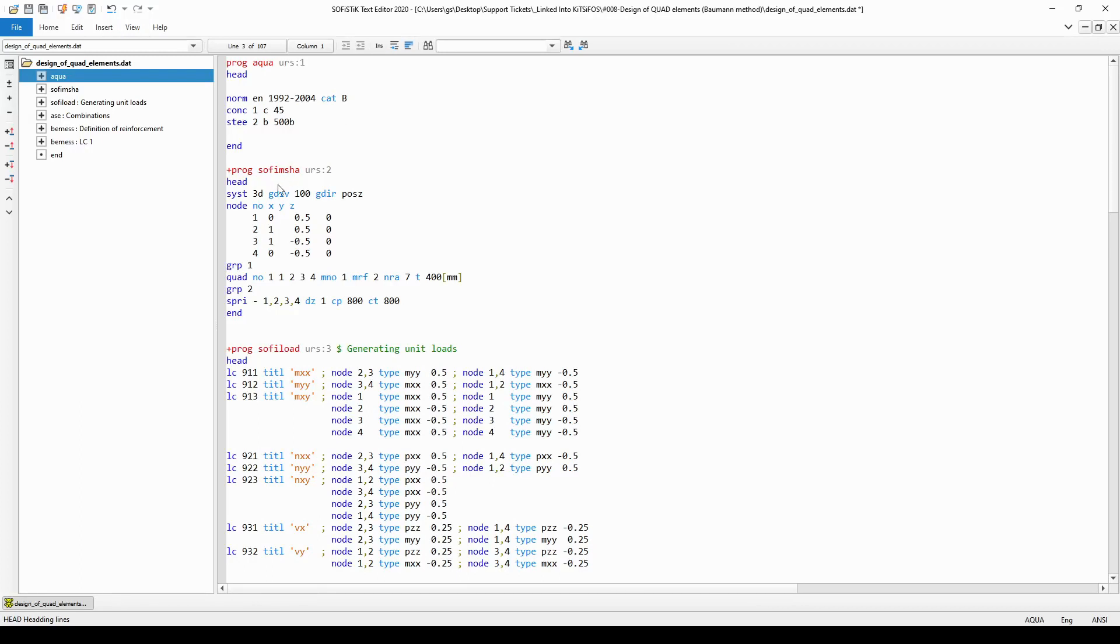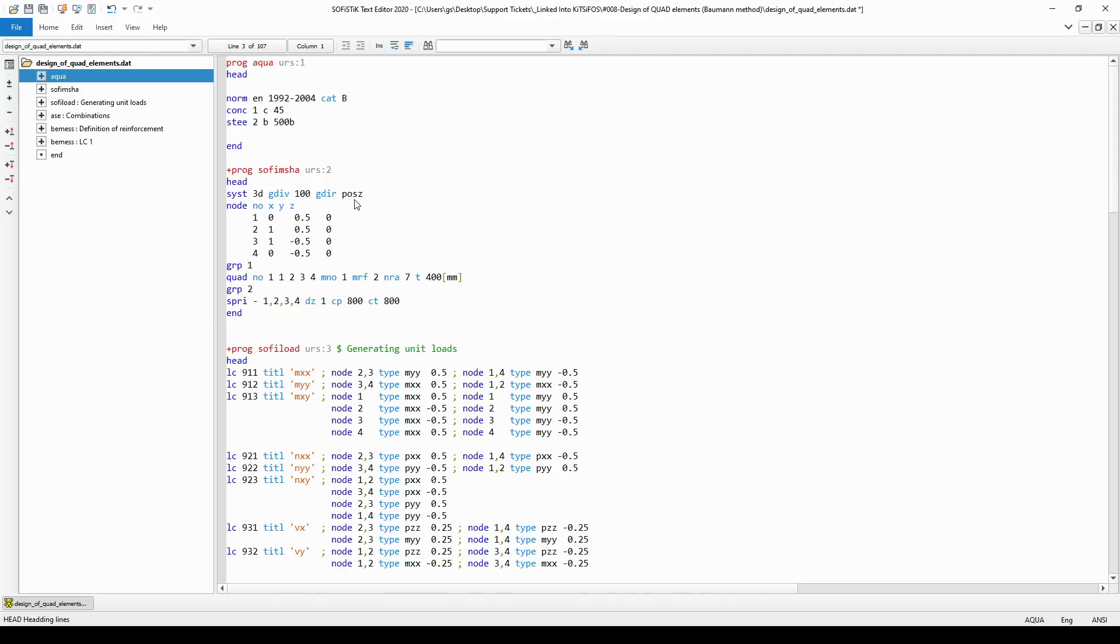But first in the module SOFIMESH A you need to create the system with the help of command SYST. As you can see I have set up a three-dimensional spacious structure with a group divisor being equal to 100 and the direction of the gravity is pointing in the positive z direction.